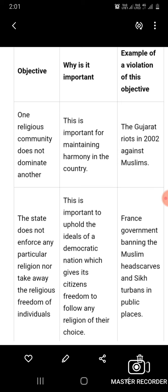Objective two — the state does not enforce any particular religion nor take away the religious freedom of individuals. Why is it important? This is important to uphold the ideals of a democratic nation, which gives its citizens the freedom to follow any religion of their choice.